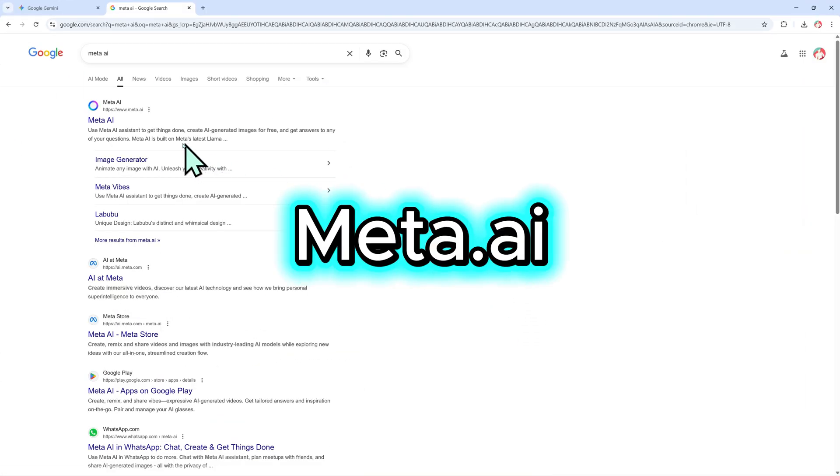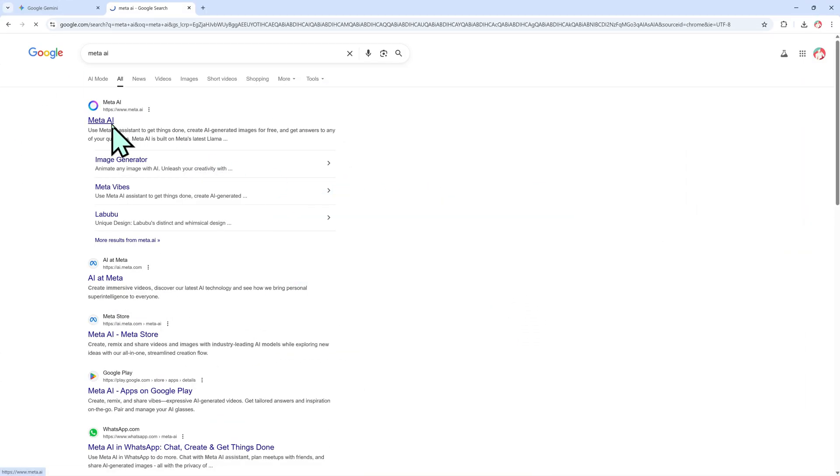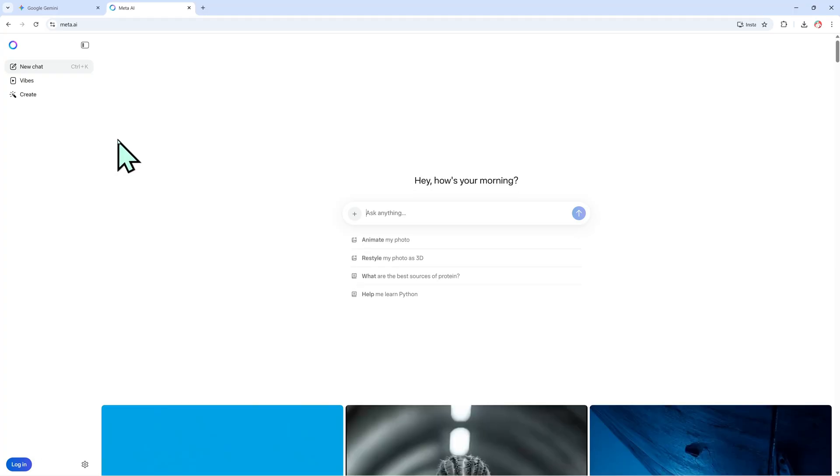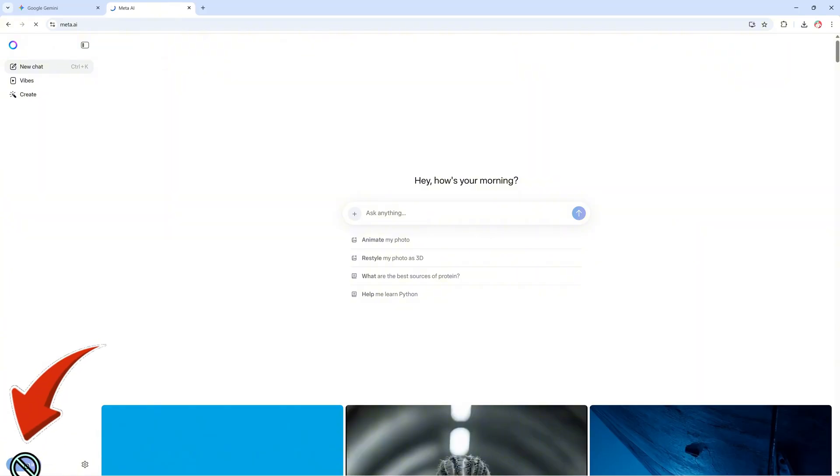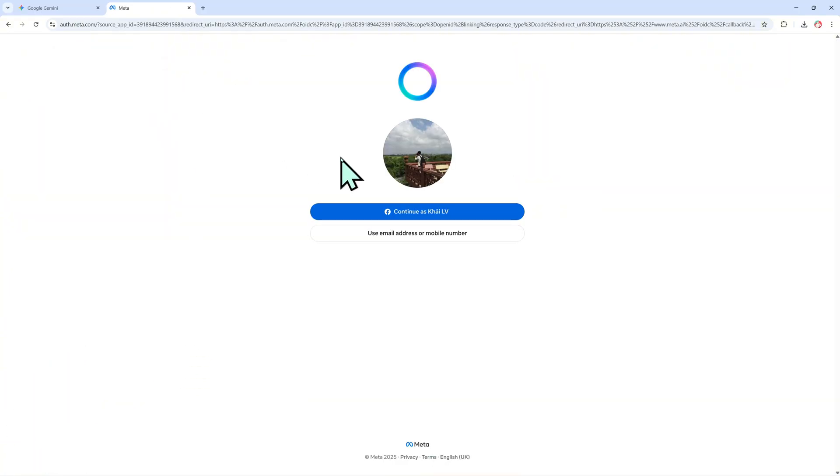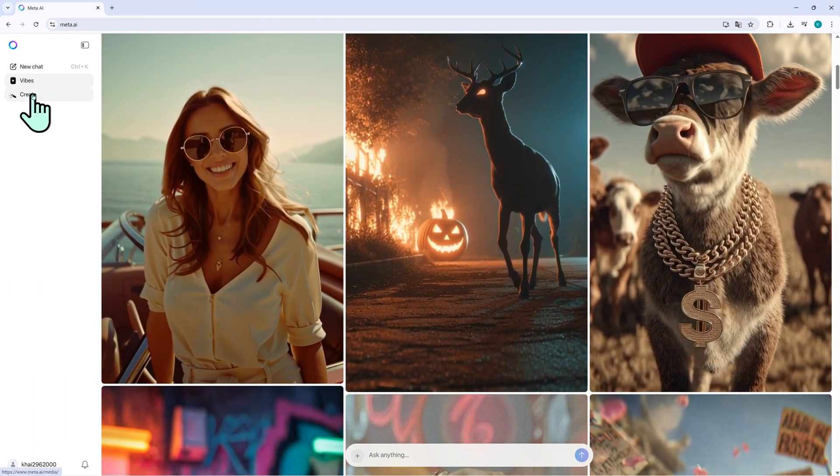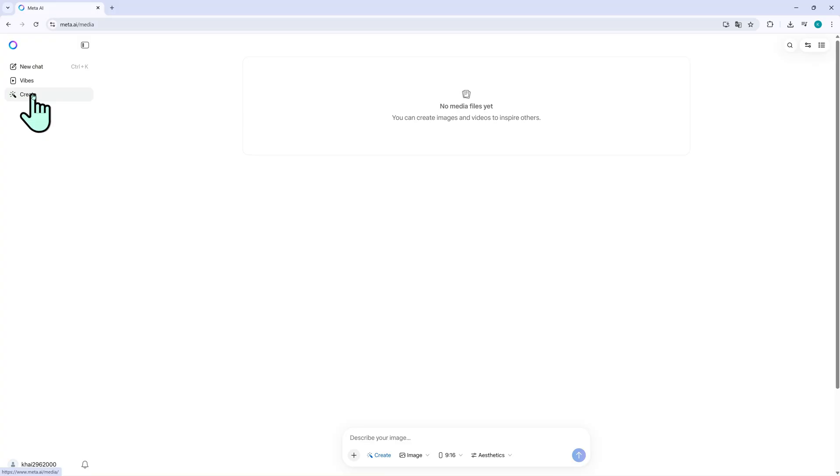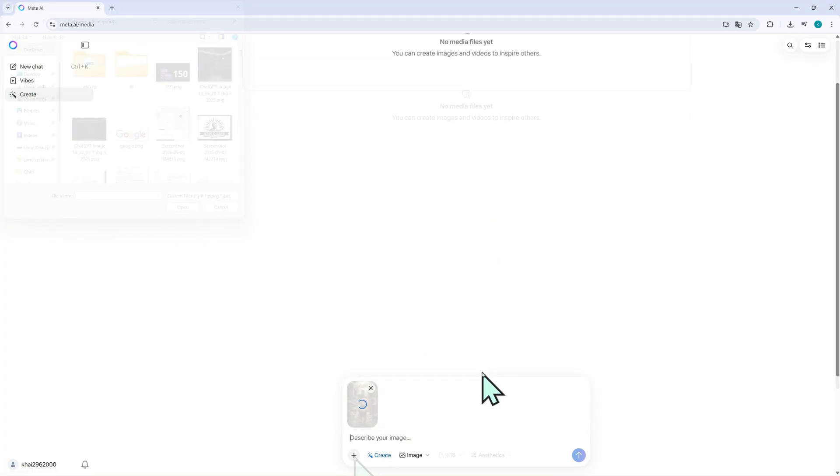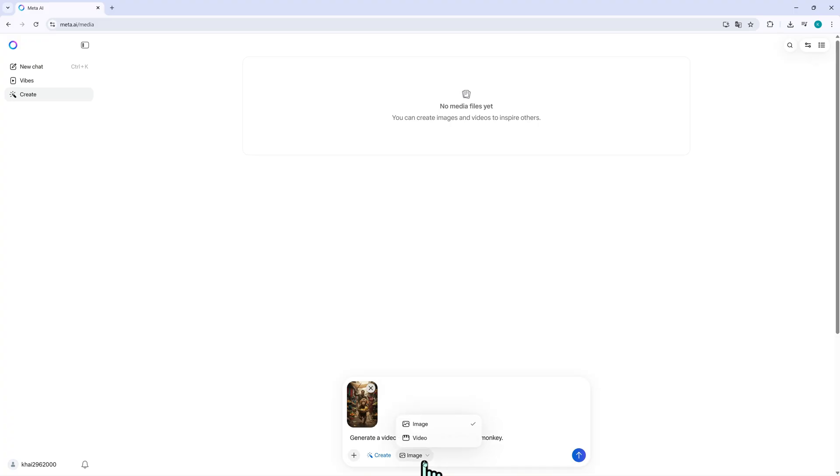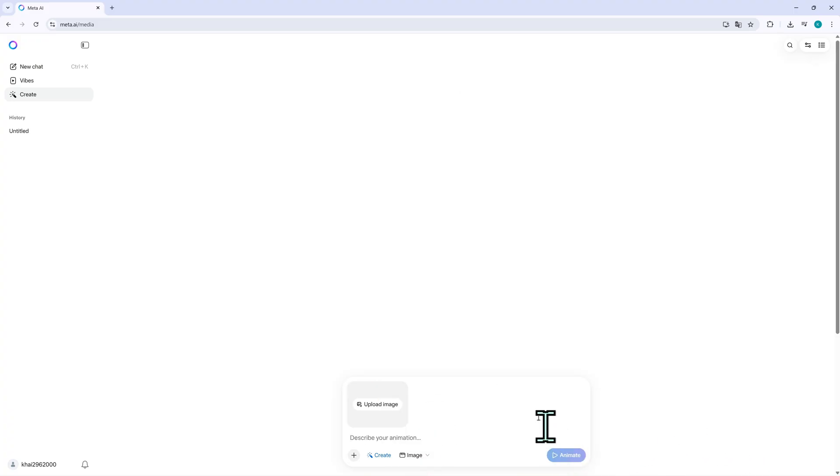Once I have my images, I move over to meta.ai to turn them into moving clips. First, I go to meta.ai and log in using either Facebook or Google. In the main interface, I click create, image, and then upload the picture I just made with ChatGPT or Gemini. When the image loads, I type a short action prompt, for example, generate a video where the person is chasing the monkey. Then I switch from image to video, click animate, and wait a few seconds while it generates.